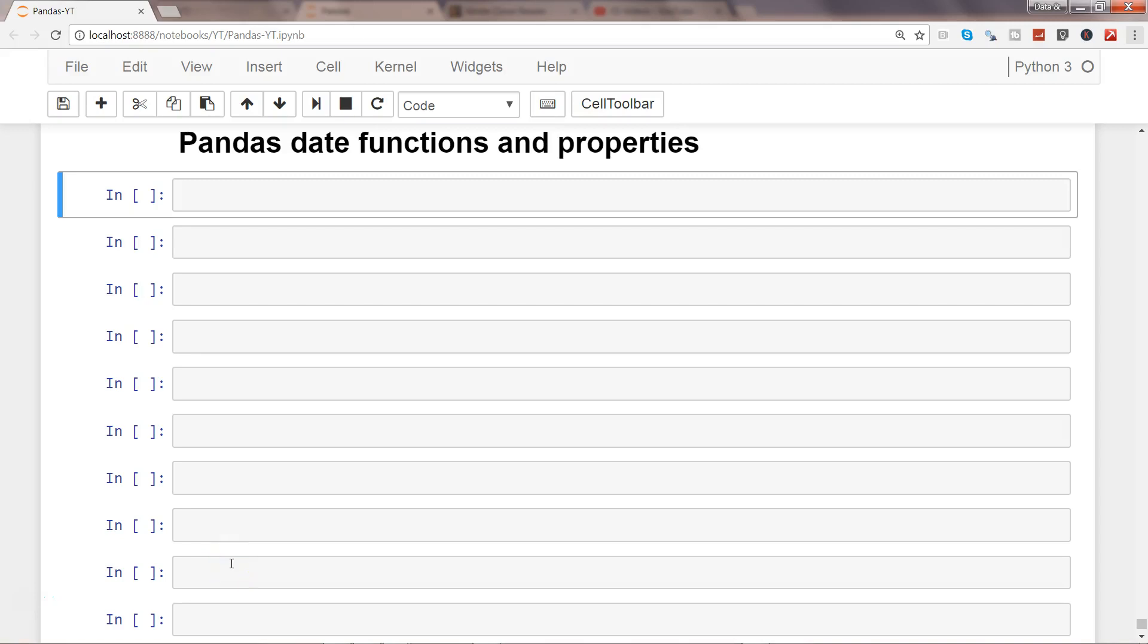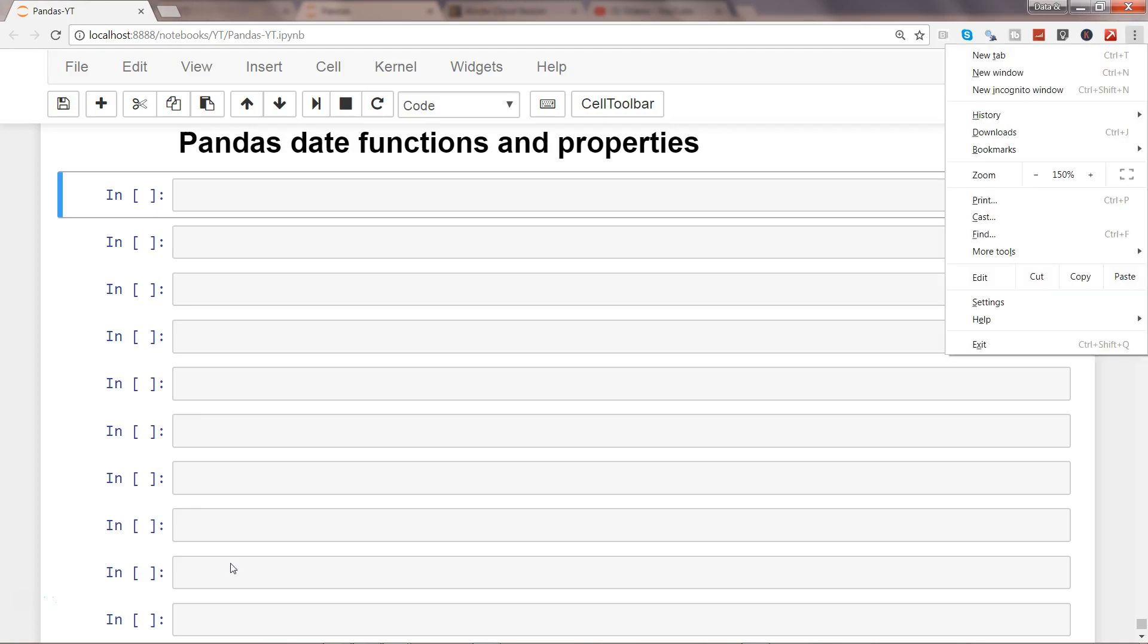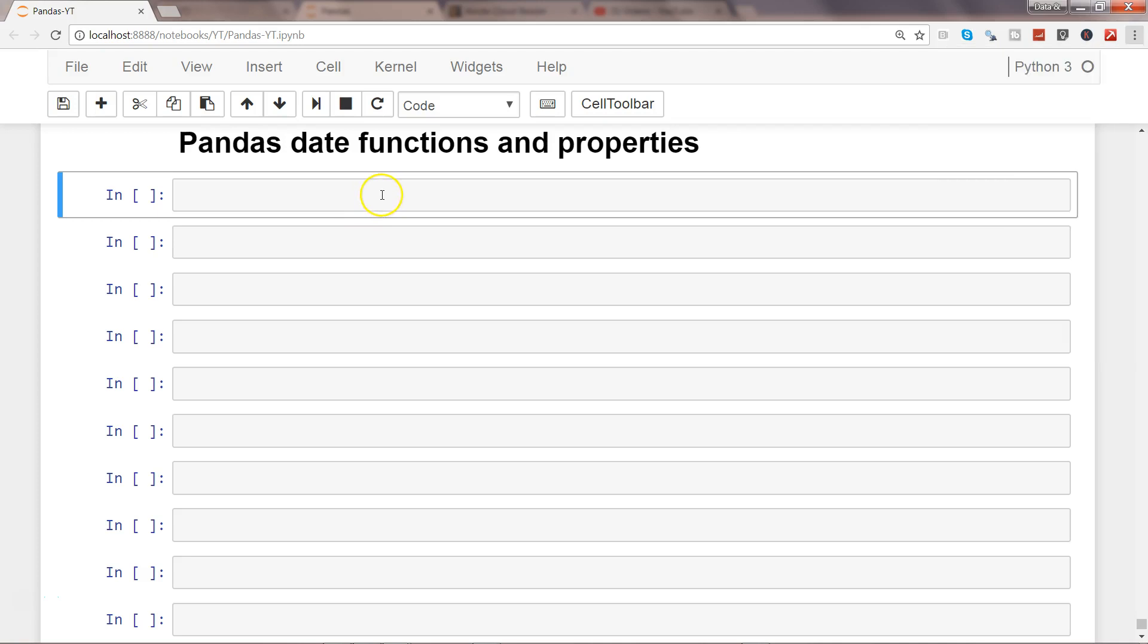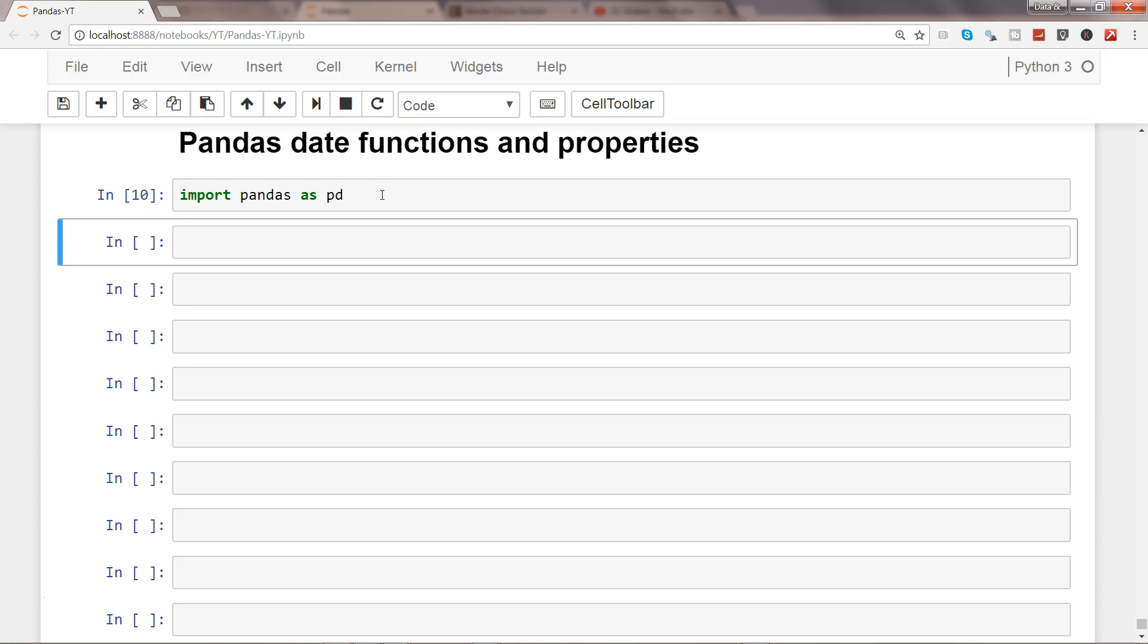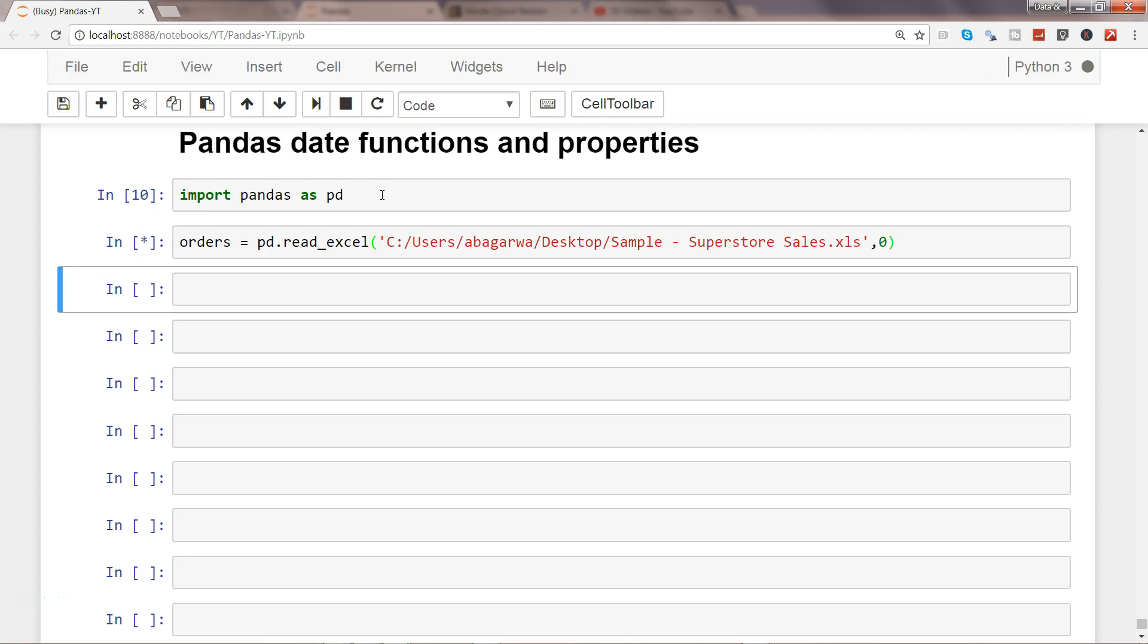Hi there, in this video I will show you some of the date functions and properties that are available within pandas. First of all, let's add the library which is pandas, and let's import the orders sheet from our sales sheet that we have been using as an example.